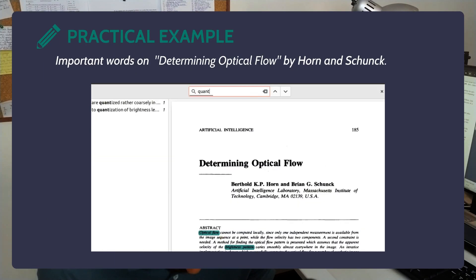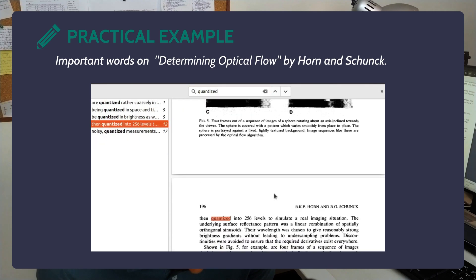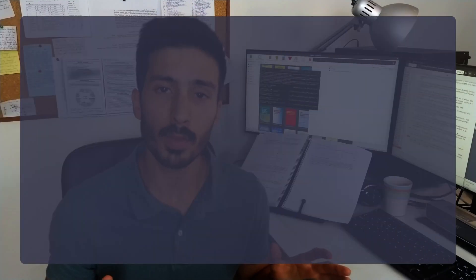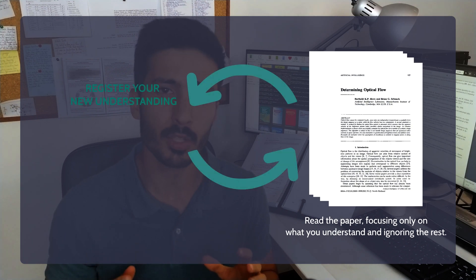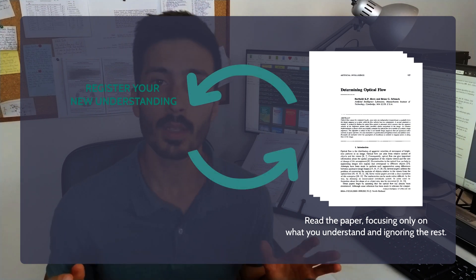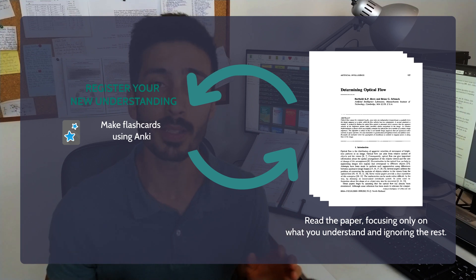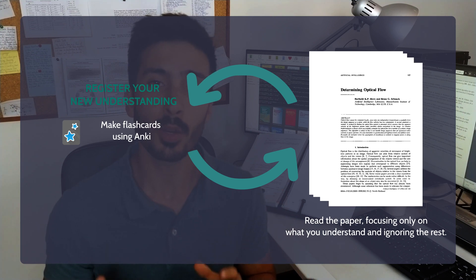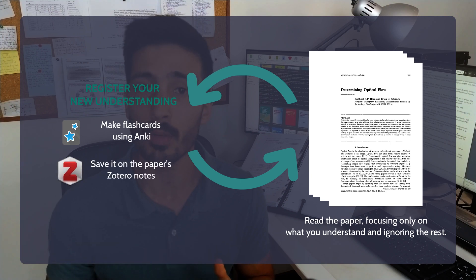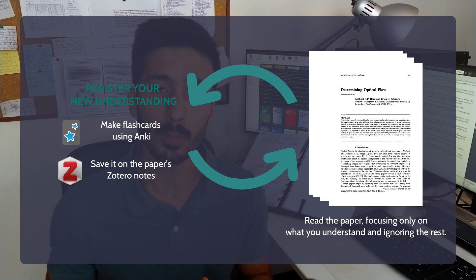For example, for the word quantized, there is no direct definition in the text, but if we search for it we can understand that it means divided. To understand concepts from context, we can follow the advice of Michael Nielsen — a quantum physicist, science writer, and computer programming researcher. Do multiple passes over the paper. In each pass, register only the pieces you do understand, ignoring the rest for the moment. He recommends saving your new understanding in the spaced repetition app Anki, but you could also register it in the paper's notes in Zotero. As we repeat this process, we understand more and more and the pieces start to fall into place.